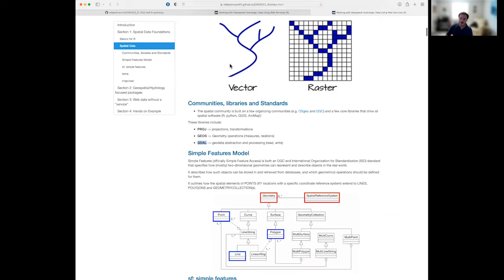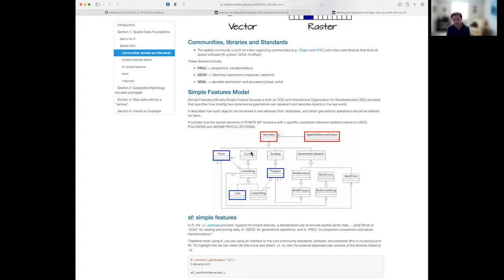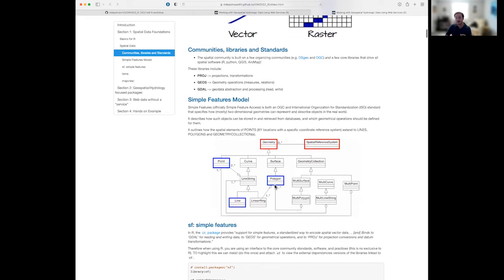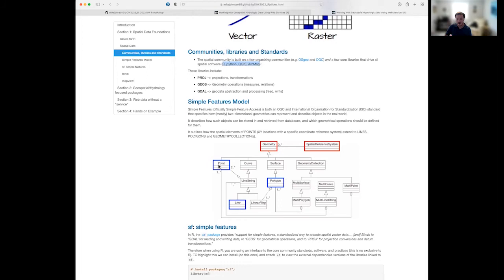When we talk about vector data, the most prevalent data model is the OGC Simple Features Model — an international standard for how we represent and store vector data in databases. Everything within the Simple Features Model is built on points. Collections of points define line strings; polygons are defined by linear rings (lines that close). Because it's an international standard, it doesn't matter what platform or software you're using — this is generally how your vector data will be represented.